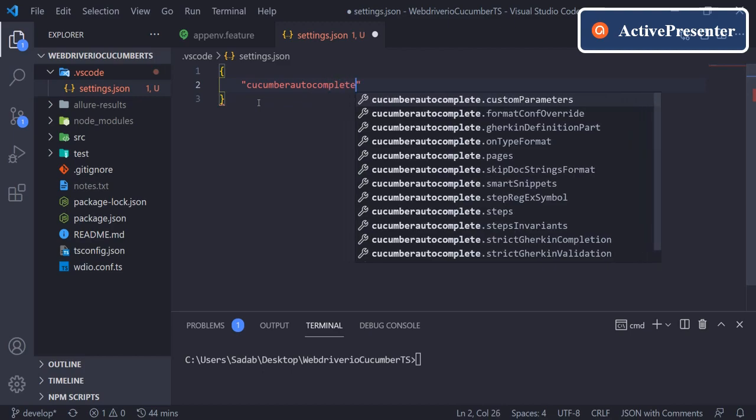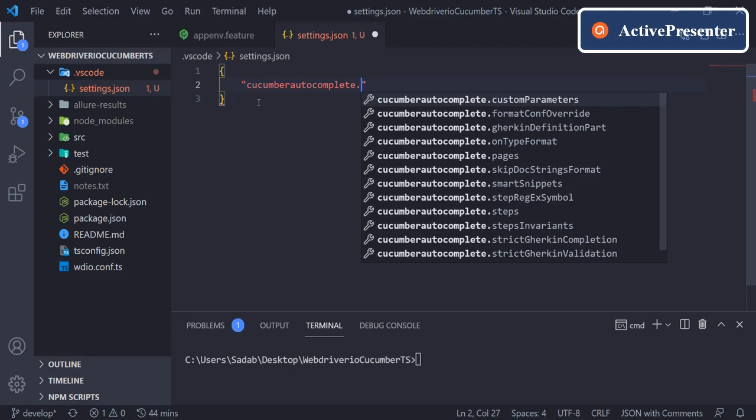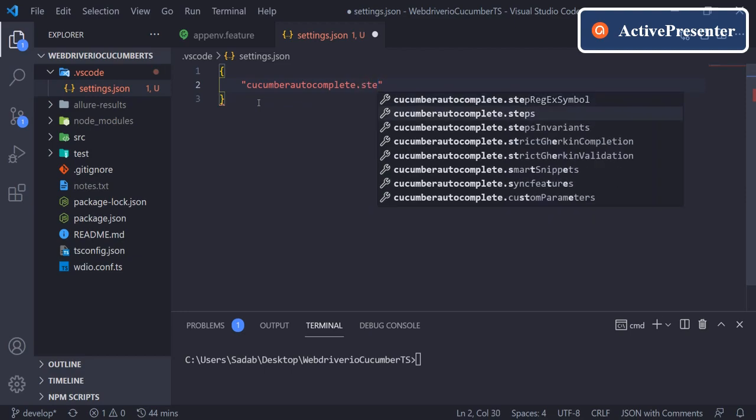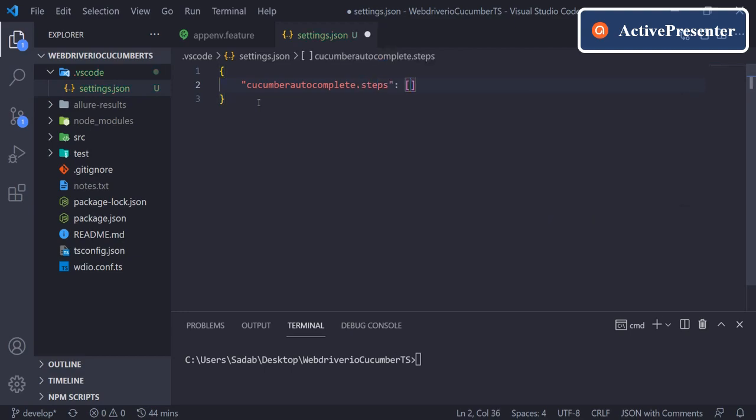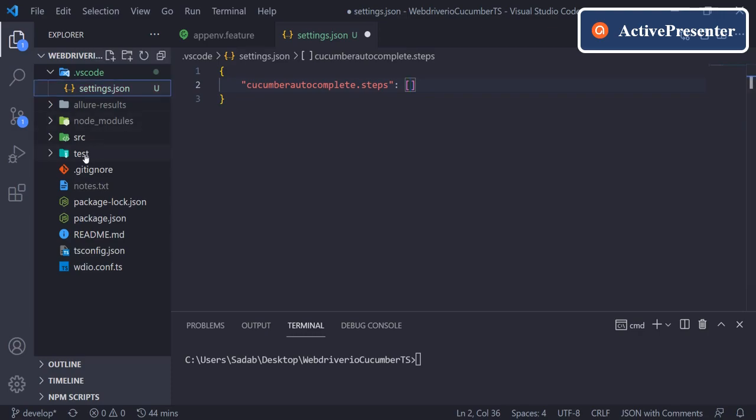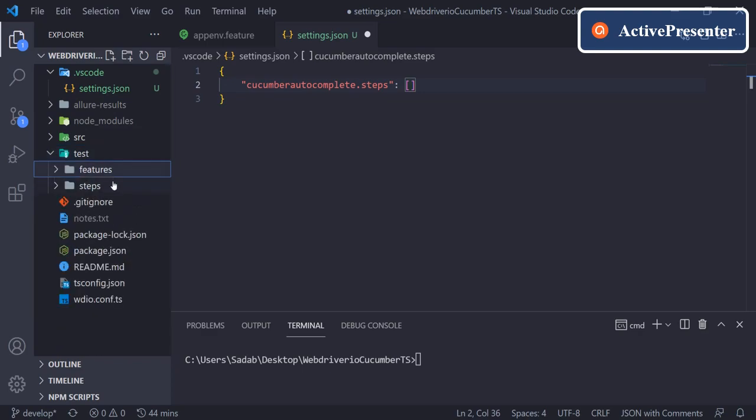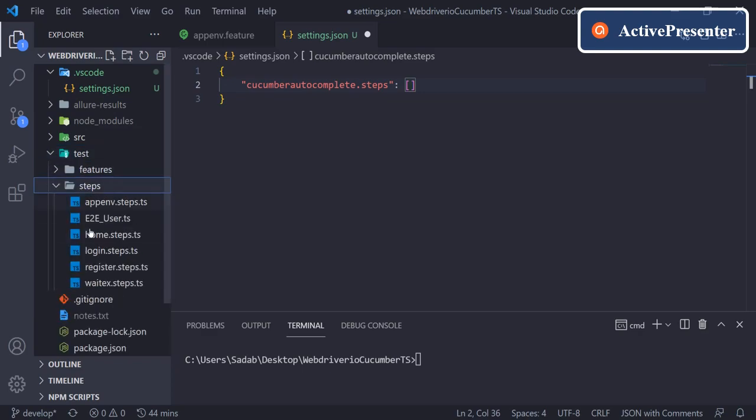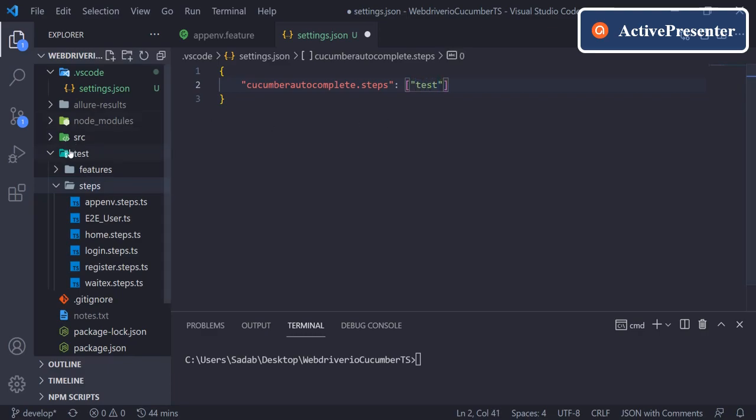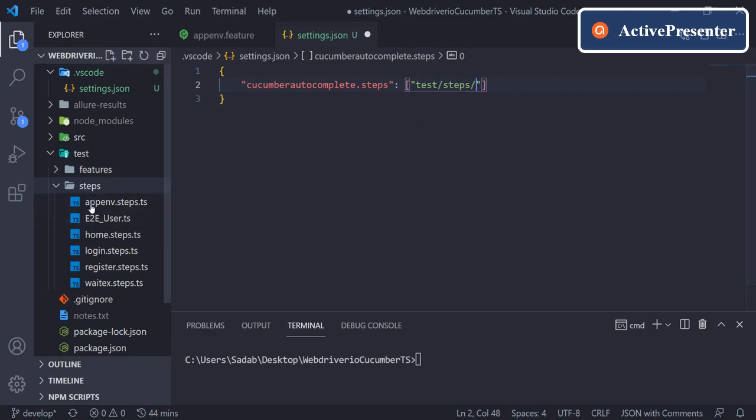Then in square brackets here you need to define the path of step definitions. Our step definitions are under the test folder, under steps, any file with .ts extension. So we need to say in double quotes: test folder, then slash steps, slash any file inside this folder with .ts extension. So for any file it says star .ts extension.